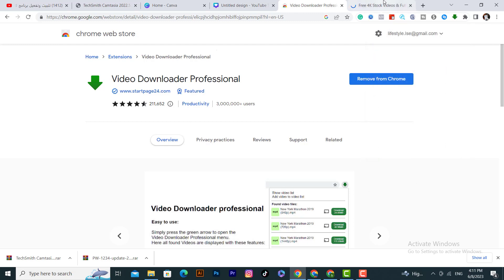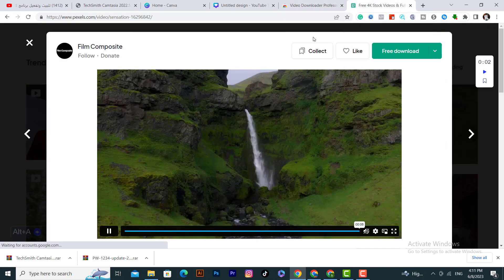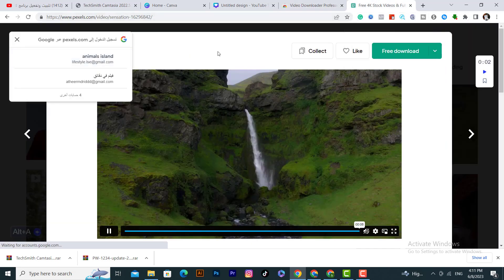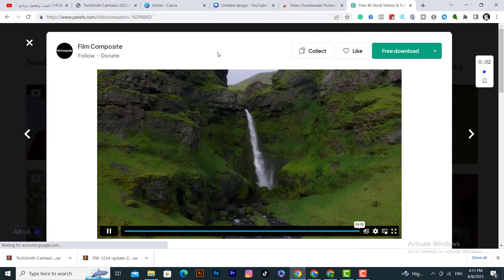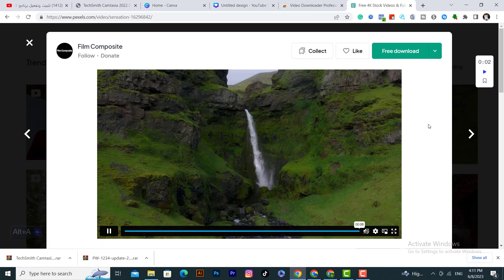If I want to download any video from any website, I will choose this website as an example — I know I can download it from here, but I'm just giving you an example. You can choose any website you want. After that, click on the extensions icon, then click on video downloader professional.